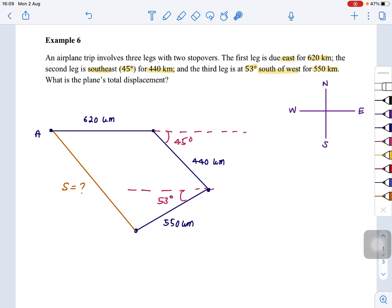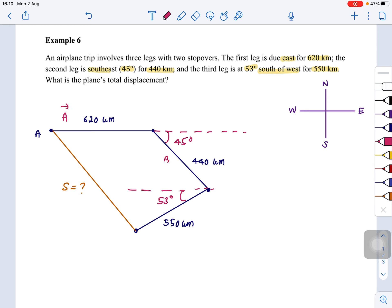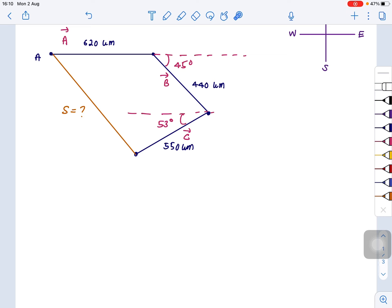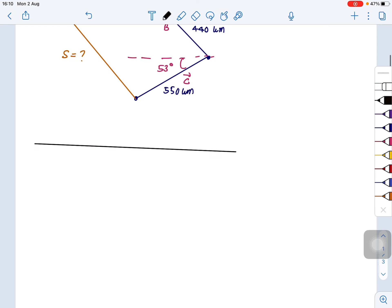Where are the vectors? This is the first vector, this is the second vector, and this is the third vector. We label them: vector A, vector B, and vector C. Since we have 3 vectors, each vector will be resolved into X and Y components. The easiest way to resolve these vectors is by drawing a table.